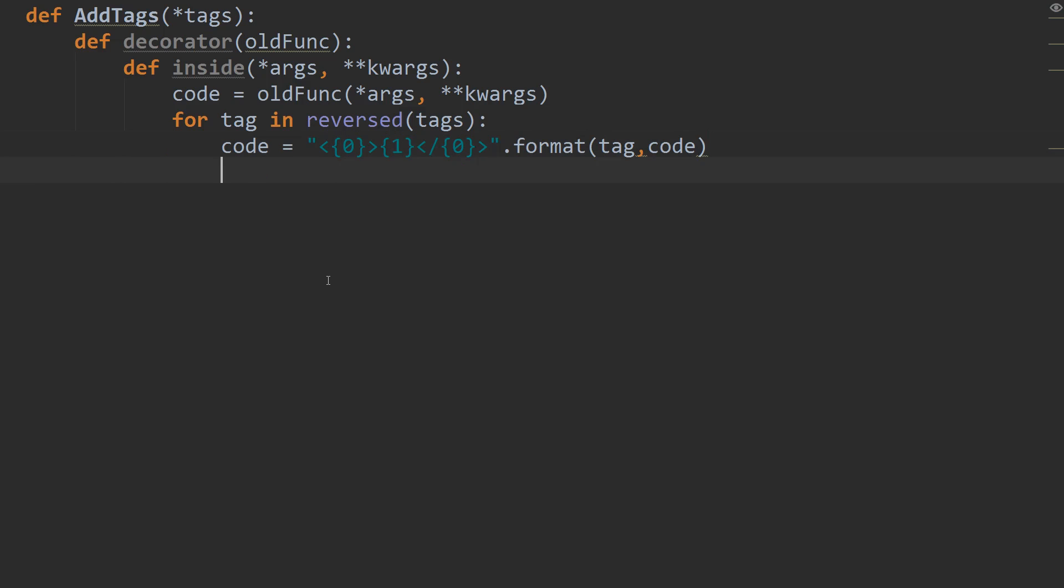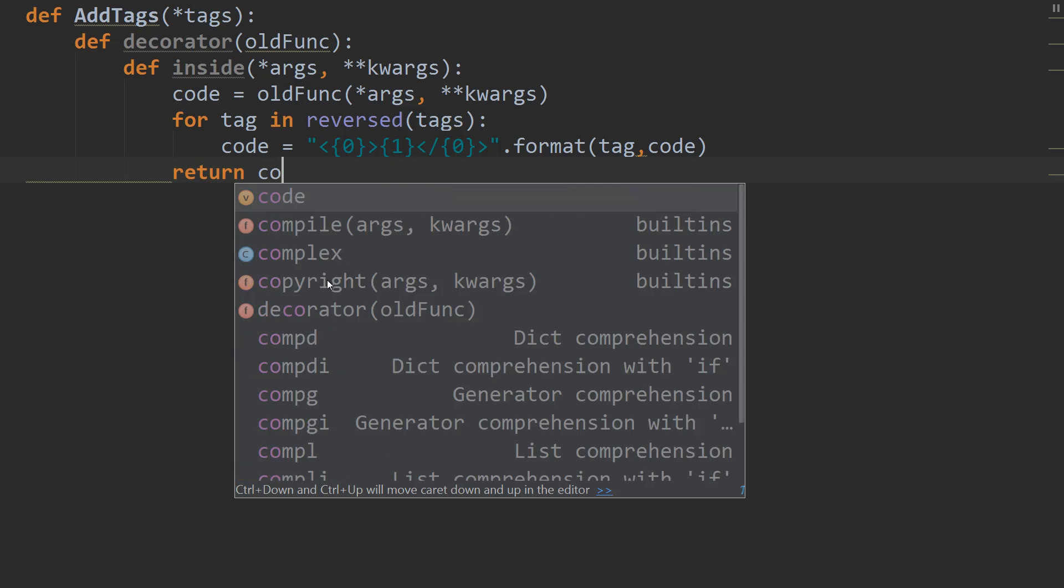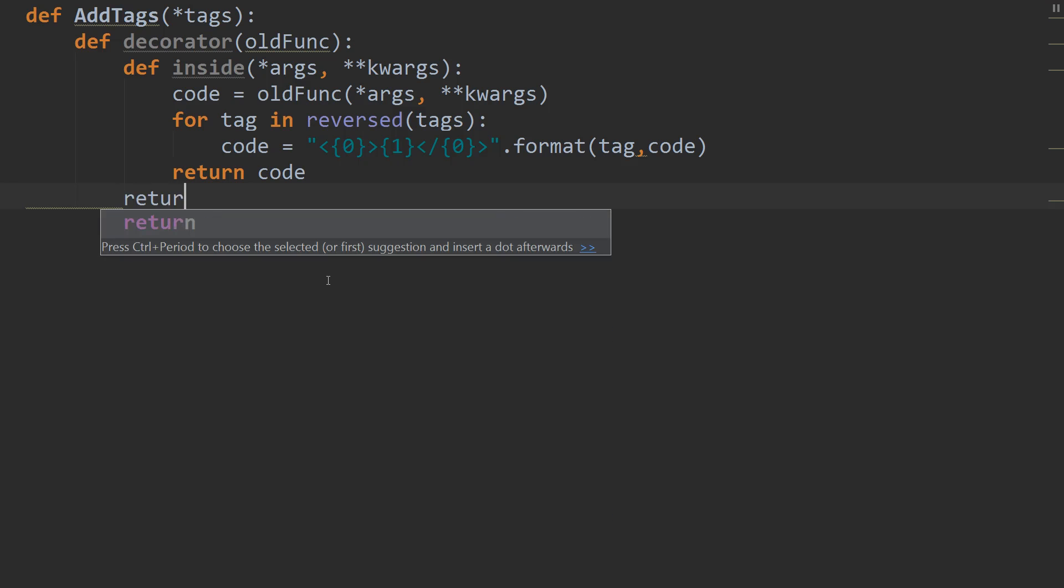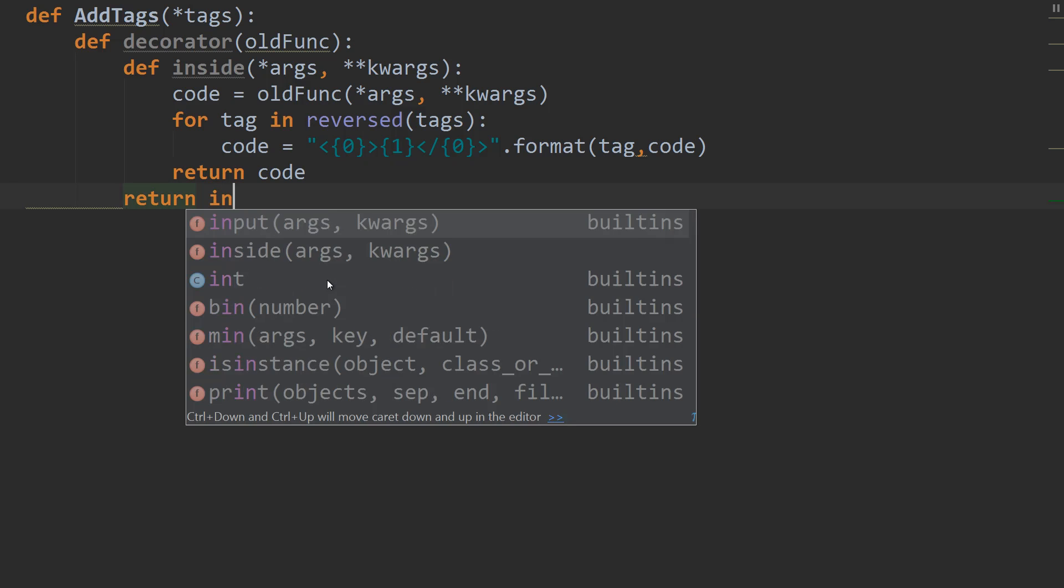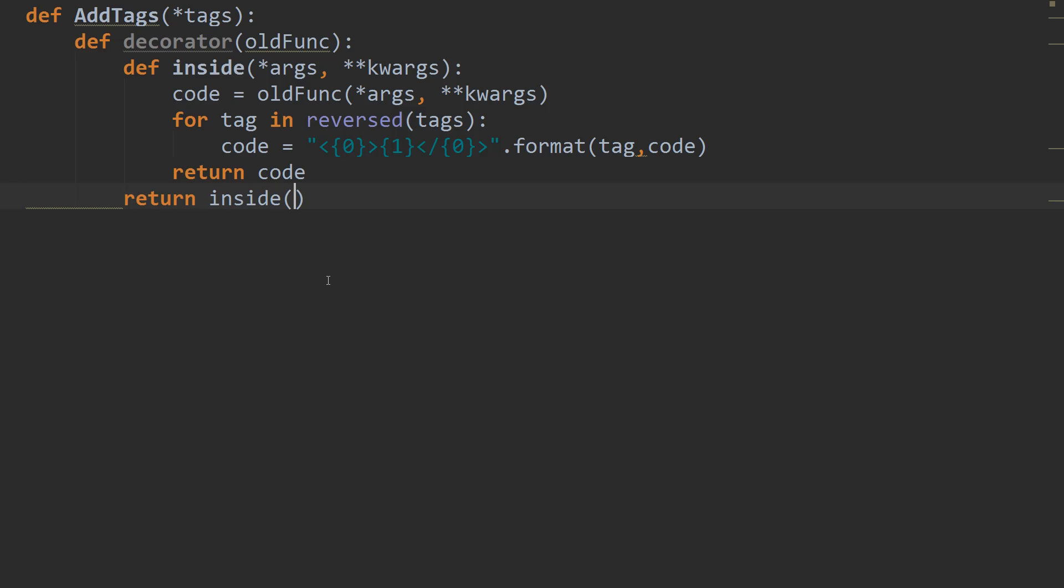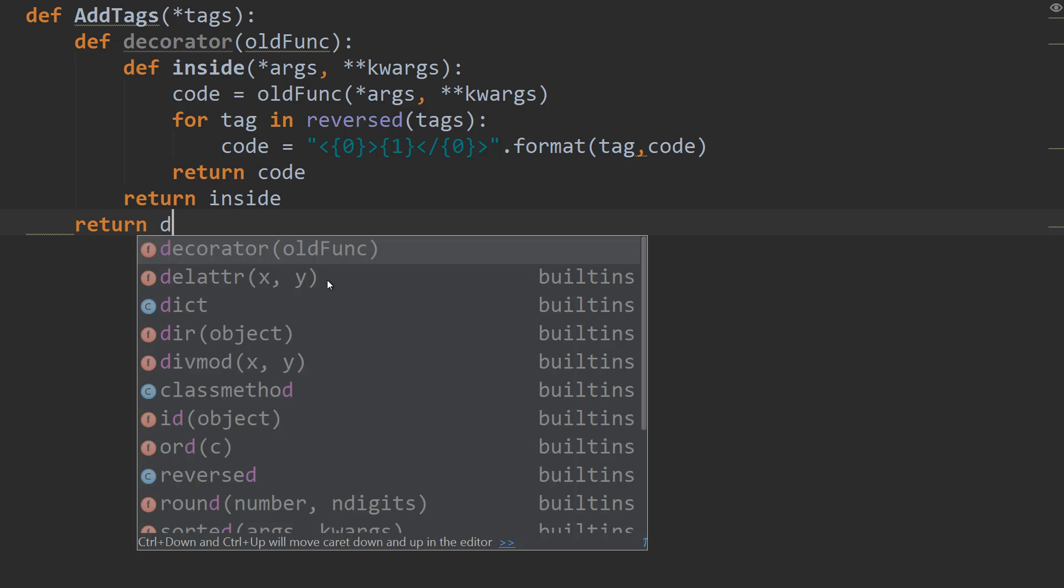So now that that's wrapped with each of our tags, we're going to return code. And now we're going to return inside. And finally, after we return inside, we're going to return the decorator.